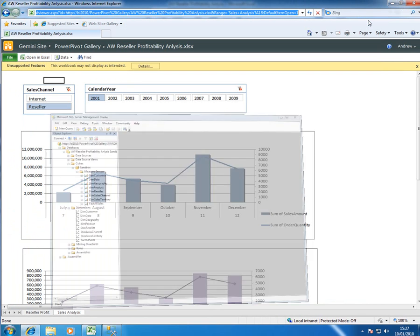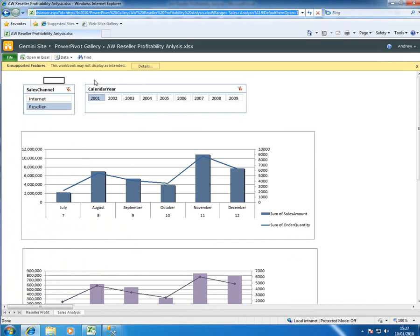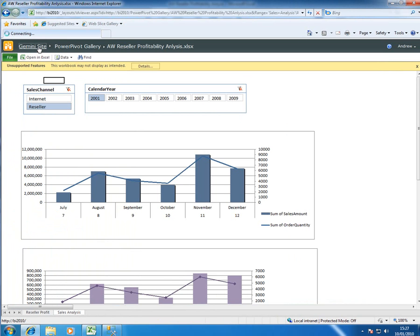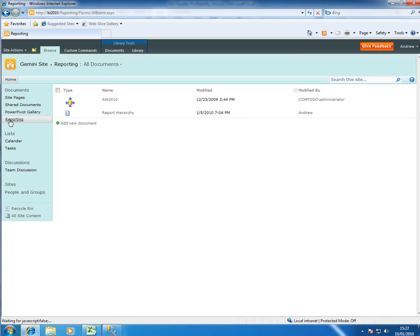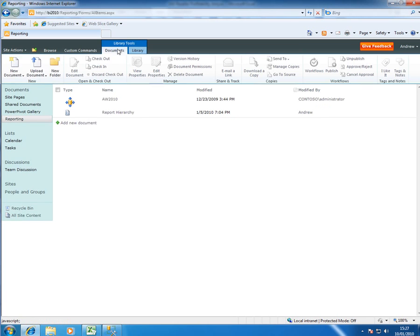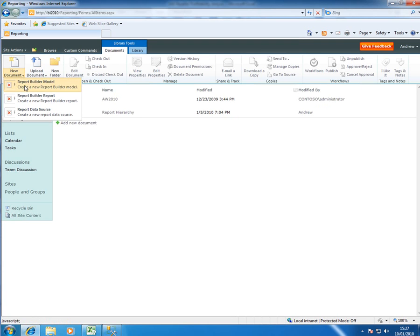In the same way as I can use it like that I could also use it as the source in a Reporting Services report. So if I go back to my Gemini site here and go to Reporting which is where I keep my reports and I decide to create a new Reporting Services document. So I go to Documents, New Document, New Report, Build a Report.